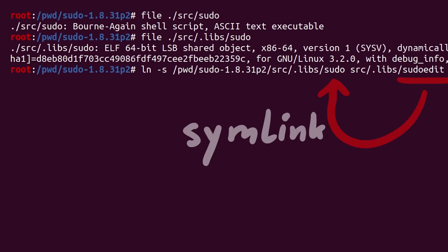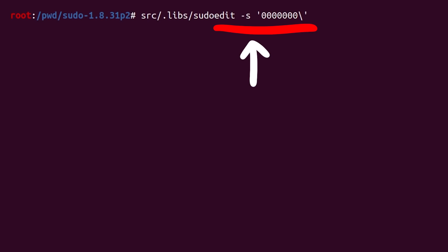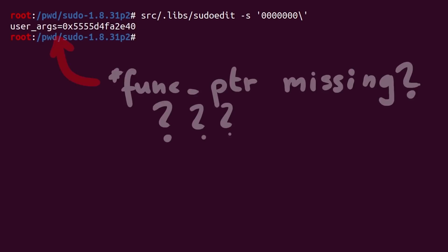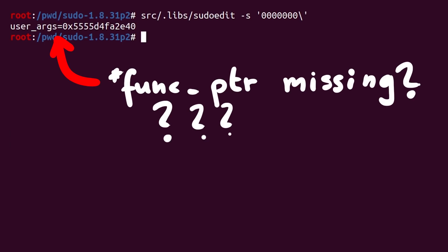And then we can try it. sudoEdit -s 0000 backslash. And we get almost no output. Huh? No printfs for the function pointers are being executed?